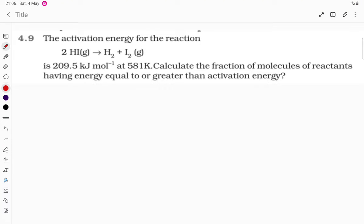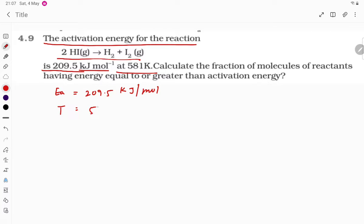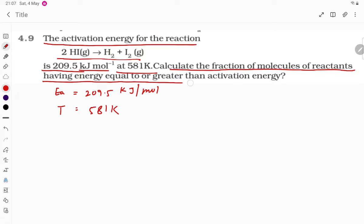Hello students, let's look at a problem asked by my students: what is the activation energy of the reaction? The activation energy given is 209.5 kilojoule per mole at a temperature of 581 Kelvin. We need to calculate the fraction of molecules of reactants having energy equal to or greater than the activation energy.